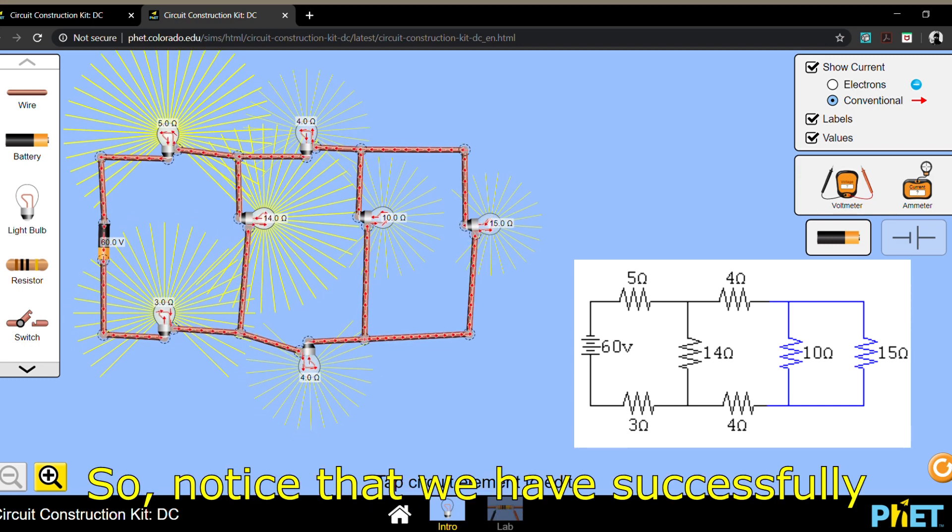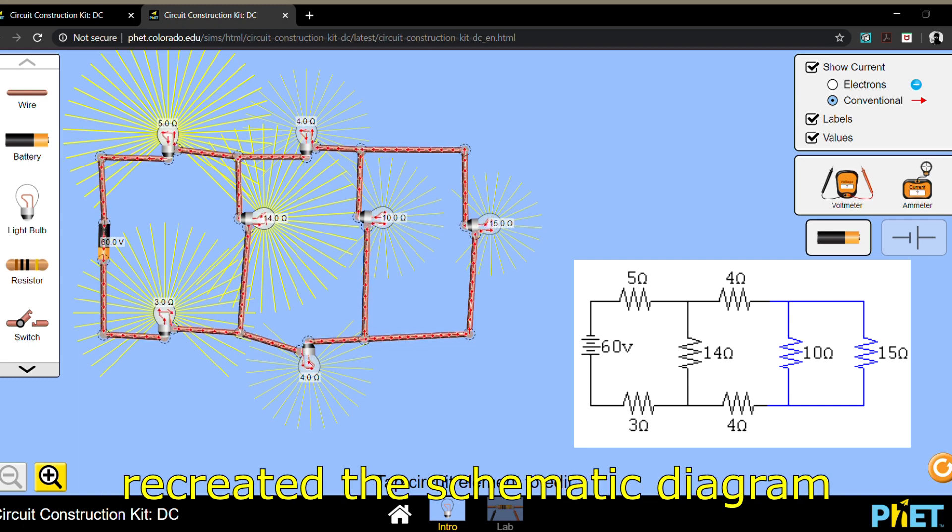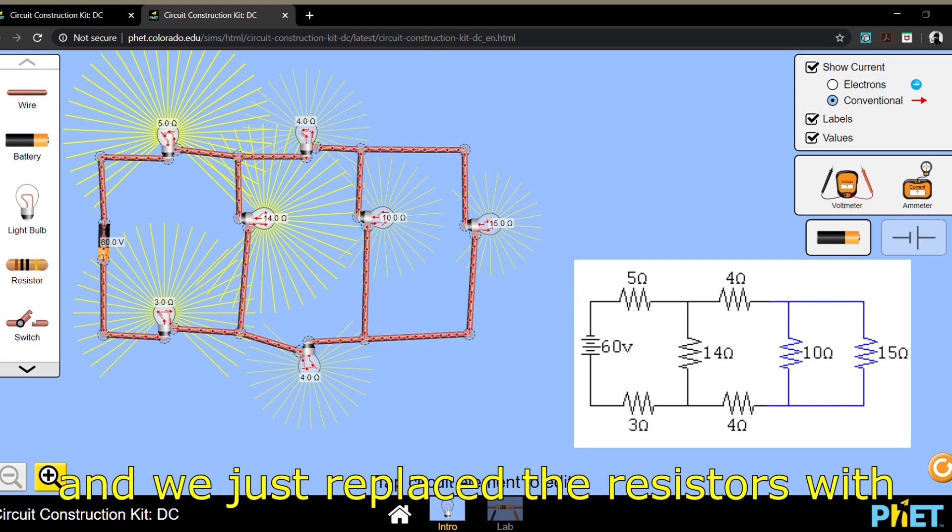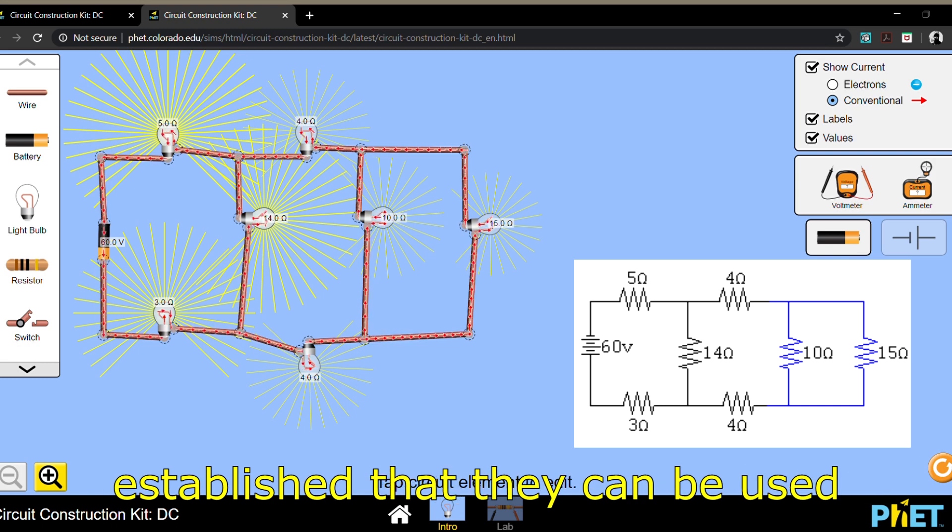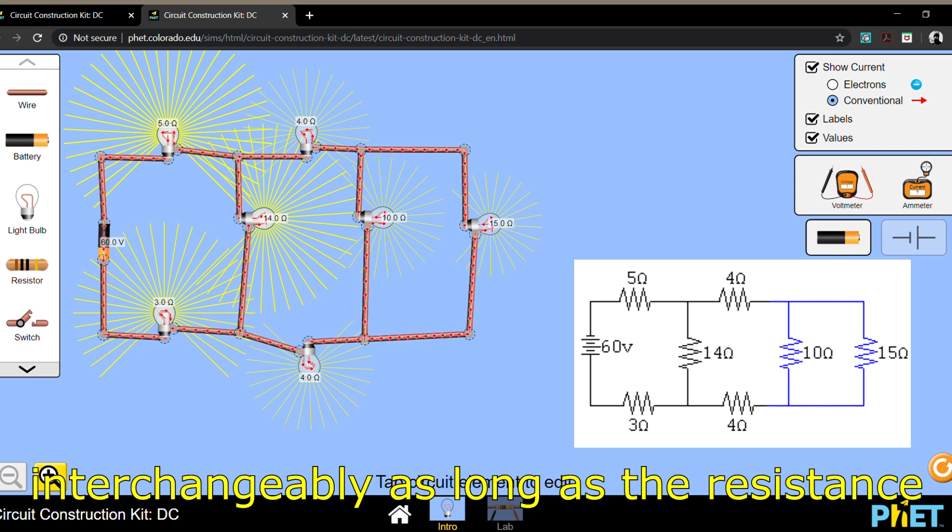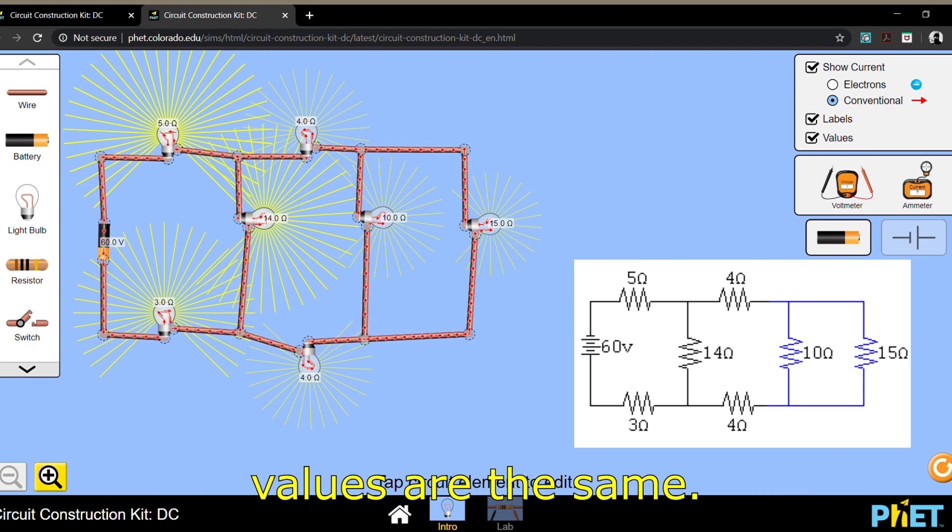Notice that we've successfully recreated the schematic diagram. We just replaced the resistors with light bulbs because we have already established that they can be used interchangeably as long as the resistance values are the same.